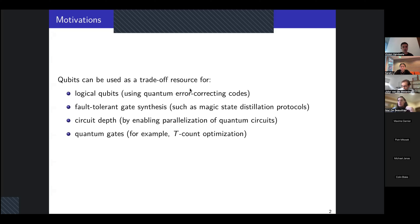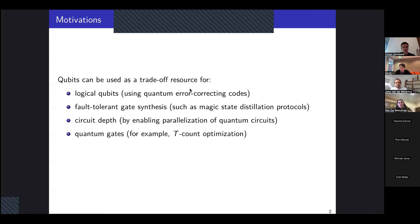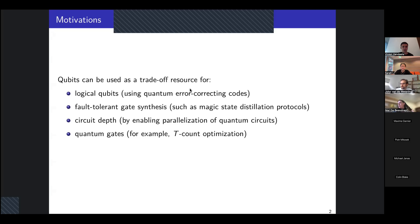We need more qubits to implement some magic state distillation protocols to implement the T gate fault-tolerantly. Qubits are also useful to reduce the depth of quantum circuits, because with more qubits, we can usually parallelize the circuit. And also qubits can be used as a trade-off resource for some quantum gates. For example, by using ancilla qubits, we can better optimize the number of T gates. We will start with this specific example and see how we can optimize the number of qubits in circuits in which the number of T gates has already been optimized.